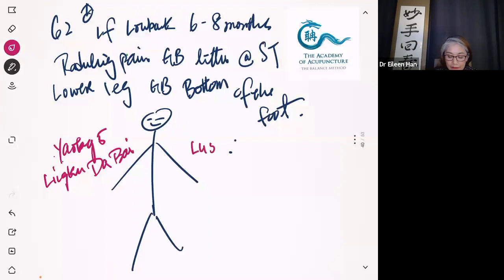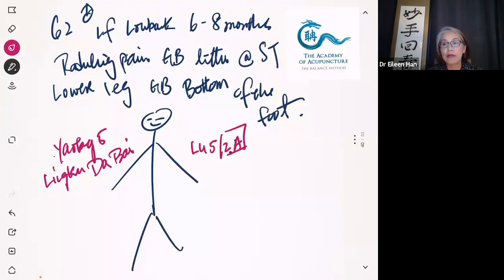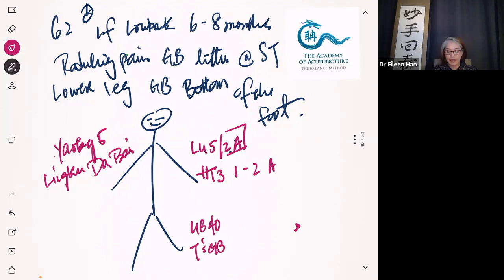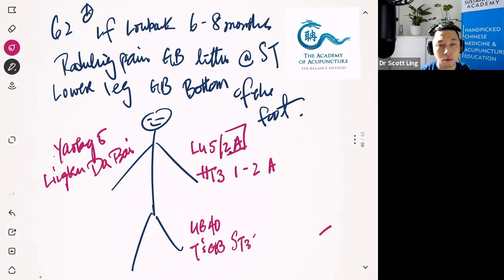And then you do Lung 5, 2 Ashi. 2A means 2 Ashi - please remember that's how I note. Heart 3, 1-2 Ashi - it depends how much they need. After that, we will do UB40 - Dr. Tan's gallbladder point. And we also have Stomach 36.